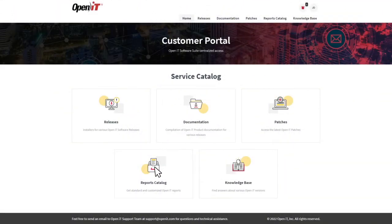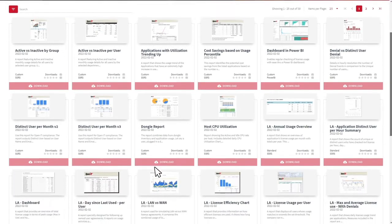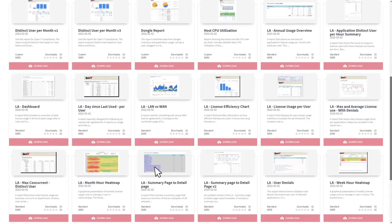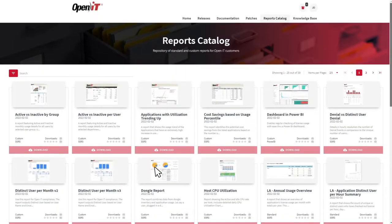The Reports Catalog is the repository of standard and custom OpenIT reports. These are reports in RDL format that can be uploaded to the SQL Server Reporting Services, or SSRS.